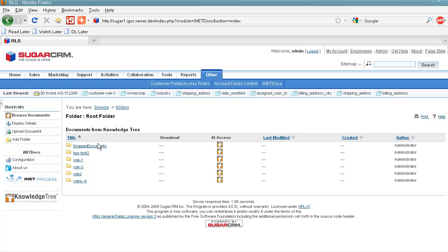We have several folders with documents and with our solution all of these folders and documents can also be available through Customer Portal.